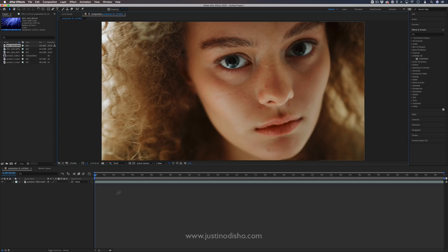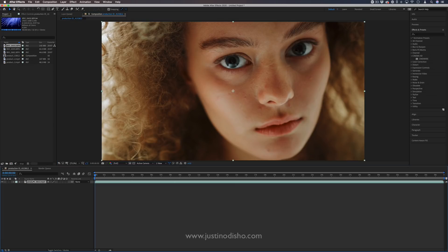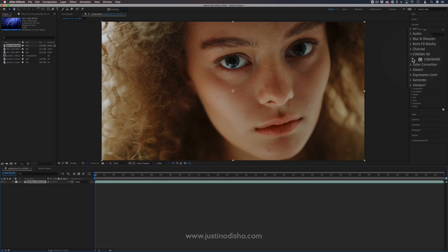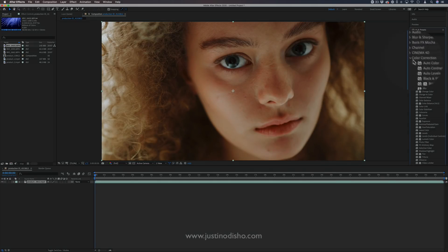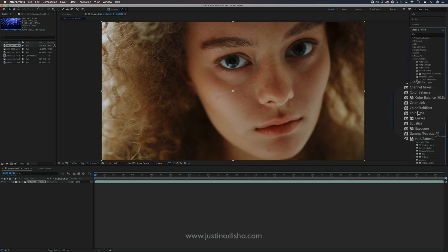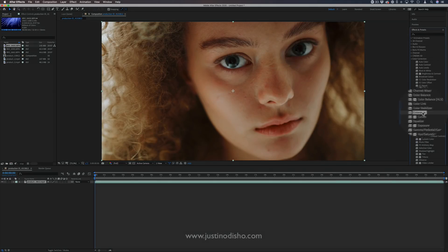I've just got a couple of sample clips open on a composition, and we're going to be working in the effects and presets panel. In the first one, we're going to open up the color correction panel, and there's a cool effect in here called Colorama.